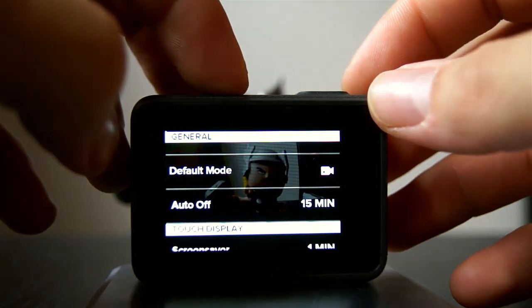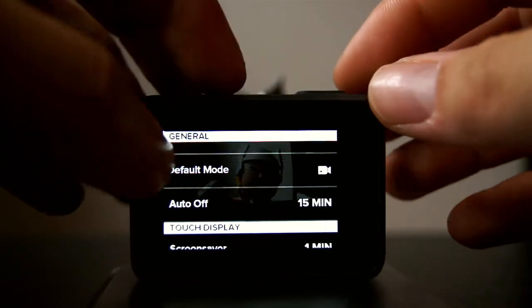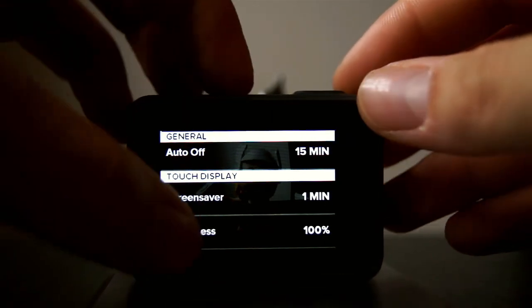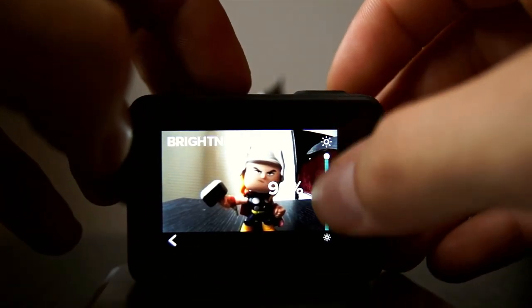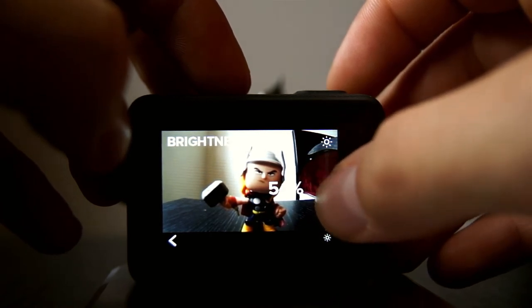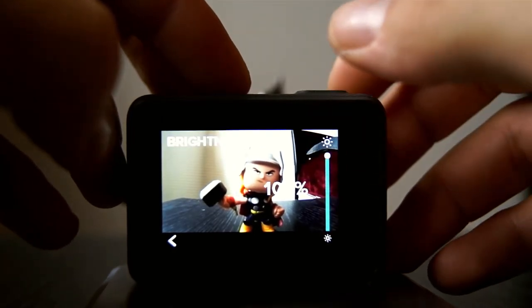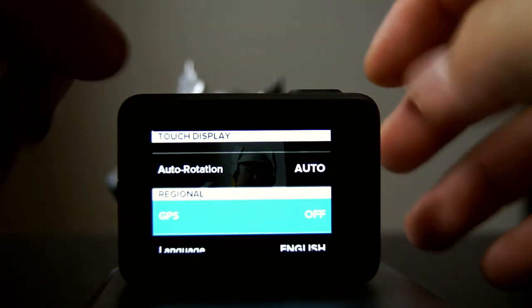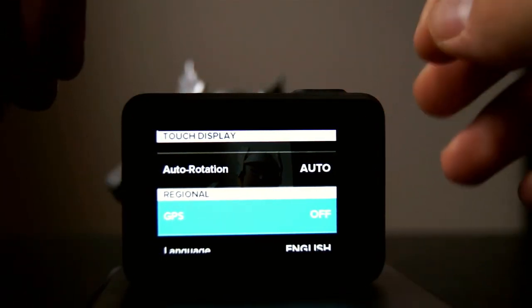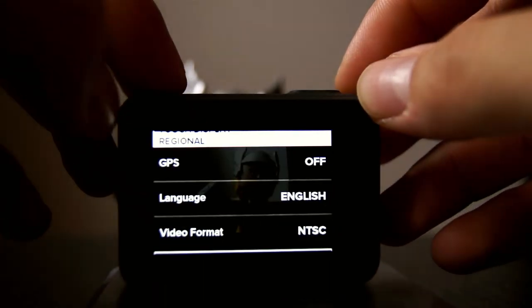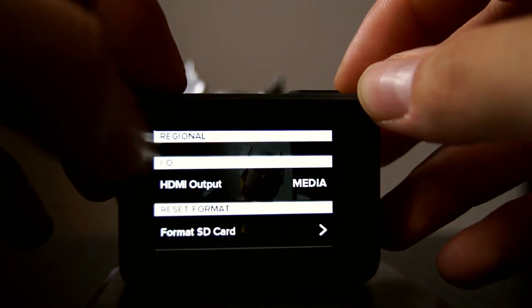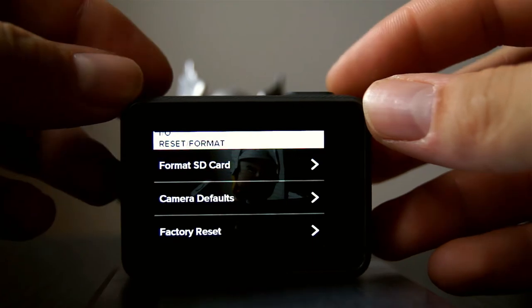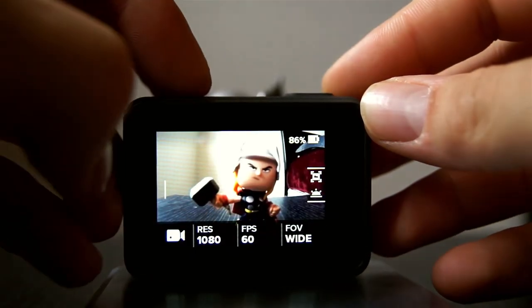The default mode is to shoot video right away. Auto off: if the camera isn't doing anything for 15 minutes it will turn off automatically. The touch display screen saver will go on after one minute. Brightness — I usually turn this down to about 50% just to save on battery, but we'll keep it at 100 for now. Then auto rotation, GPS — this is where you can turn GPS off and on — language, video format, HDMI out, format the SD card, camera defaults, and factory reset. Swipe down from the top to exit.